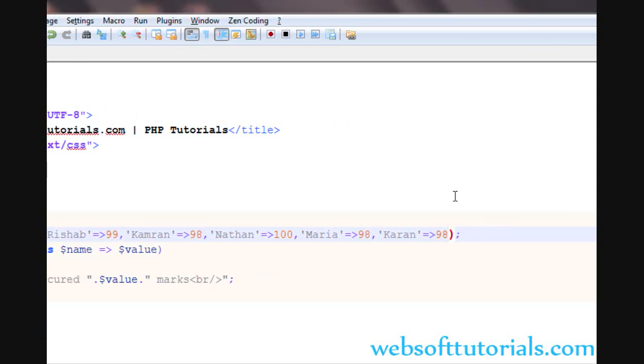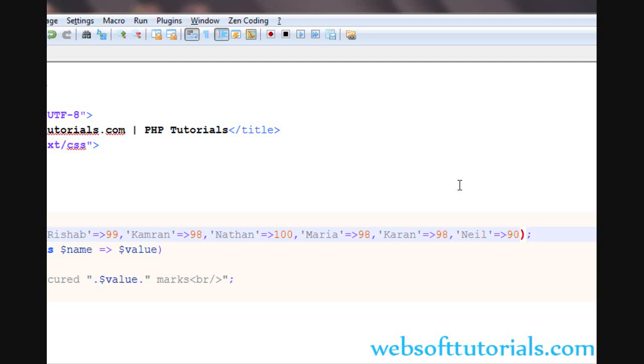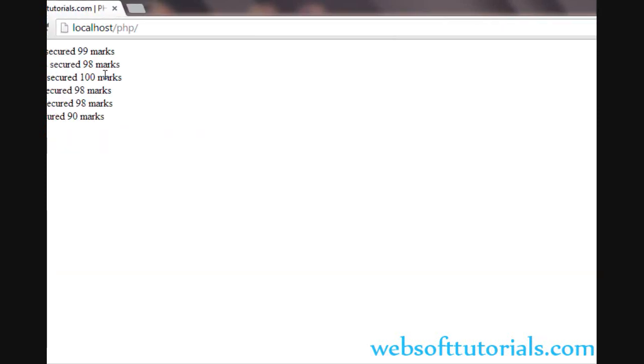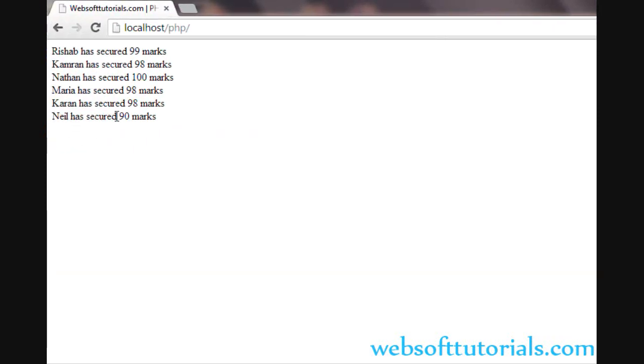Suppose if I add one more variable here. I'll write Neil with 90 marks. So if I go to the browser and refresh, Neil has secured 90 marks.